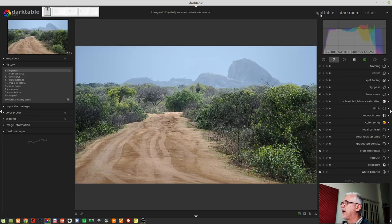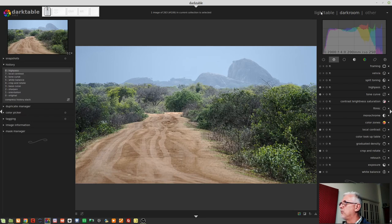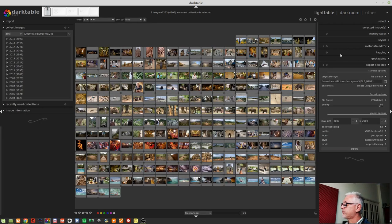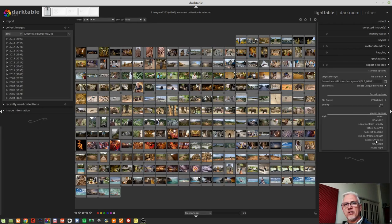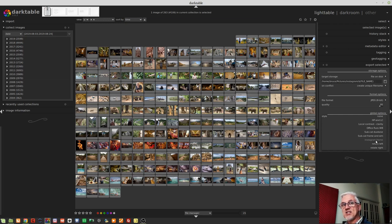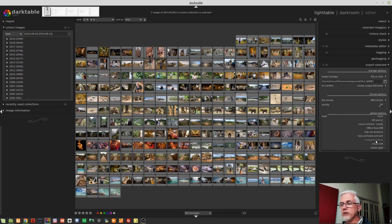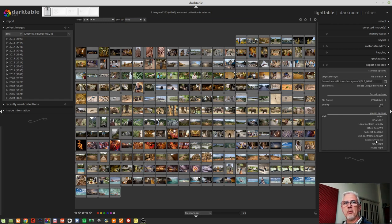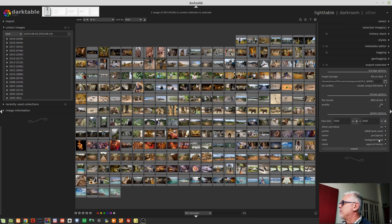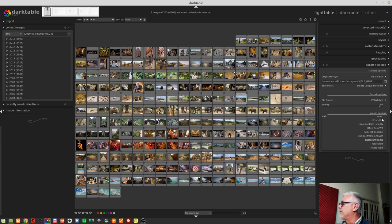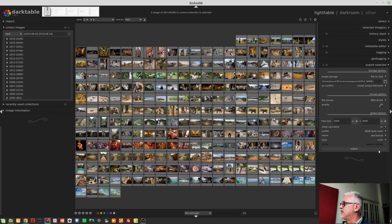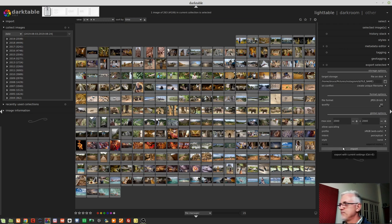I can come back to the Lighttable view and I can add that Instagram frame as a style. Obviously, I had to create that style first and the only thing in the style is simply to add that frame to my image. But I can choose that as a style and just, by the way, if that's set to none, this mode option will be grayed out. Right?